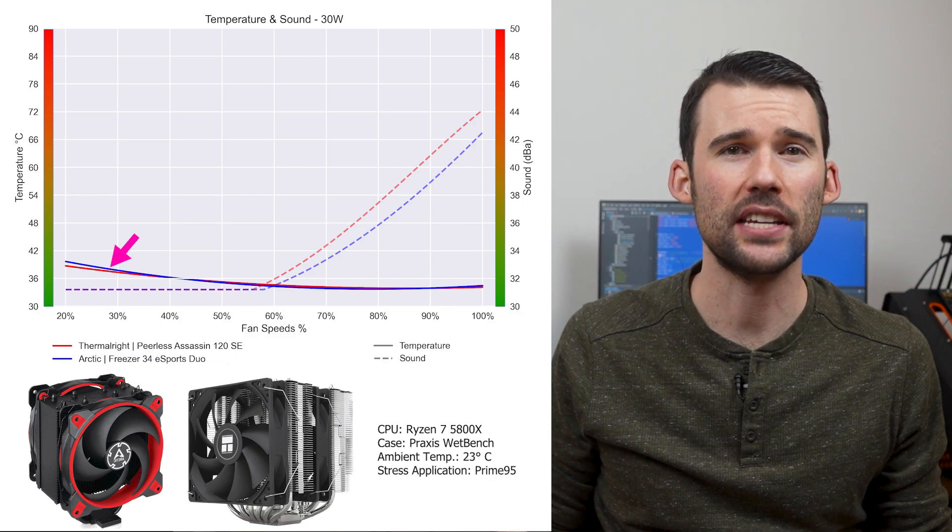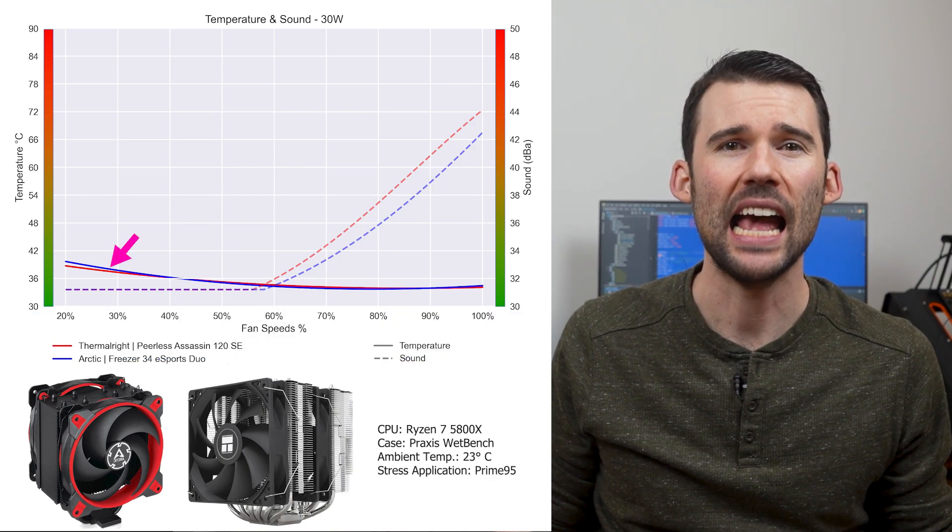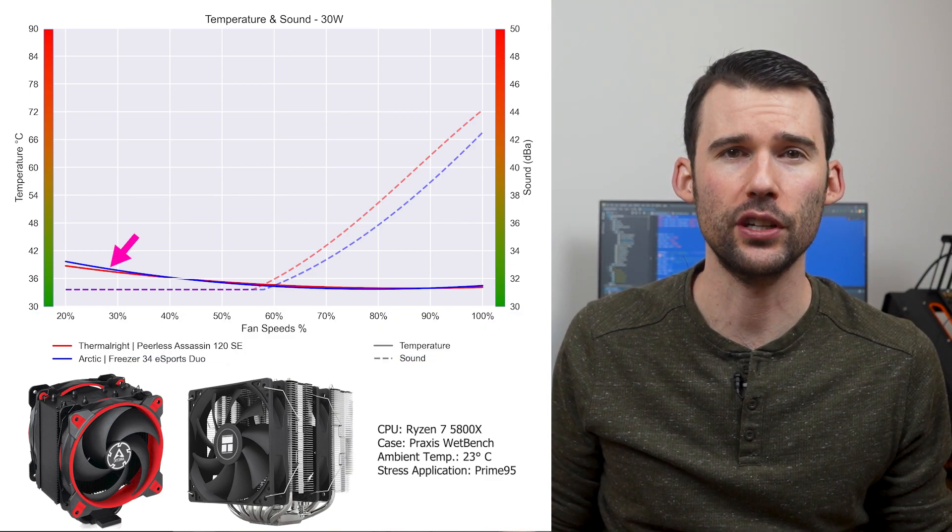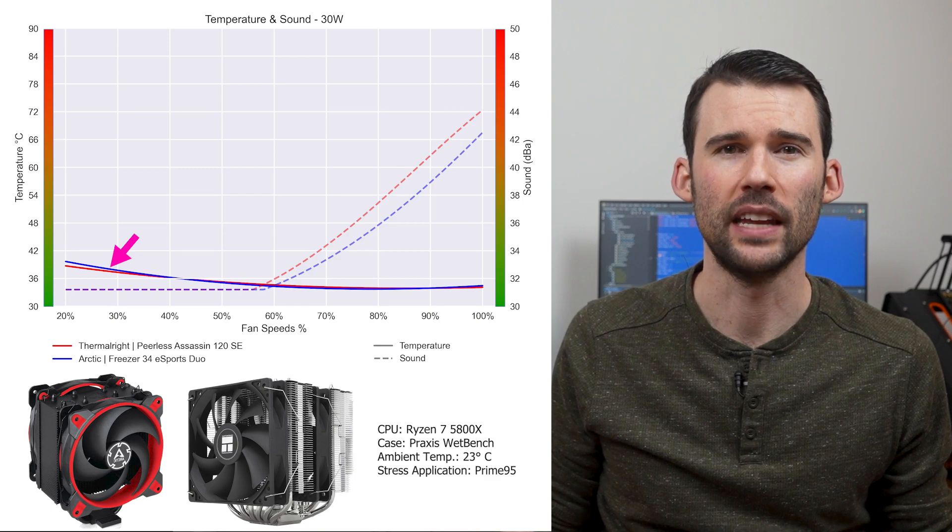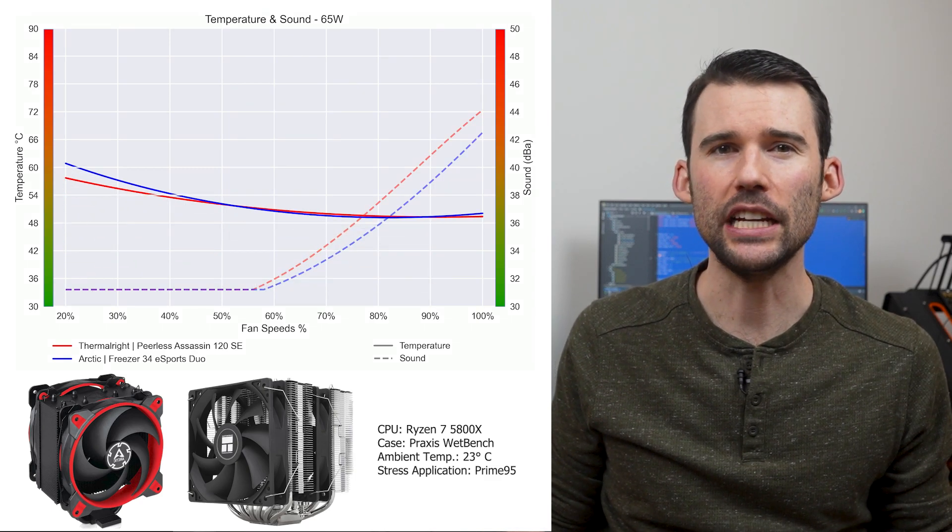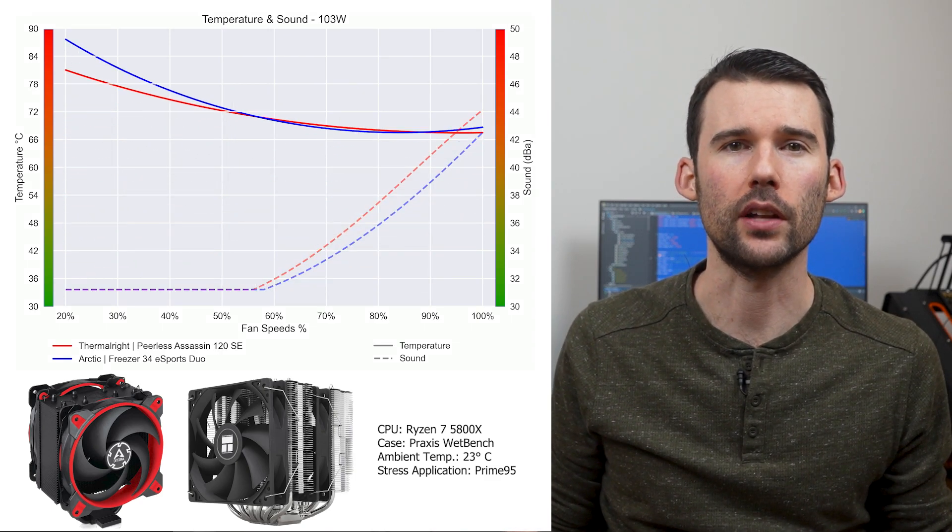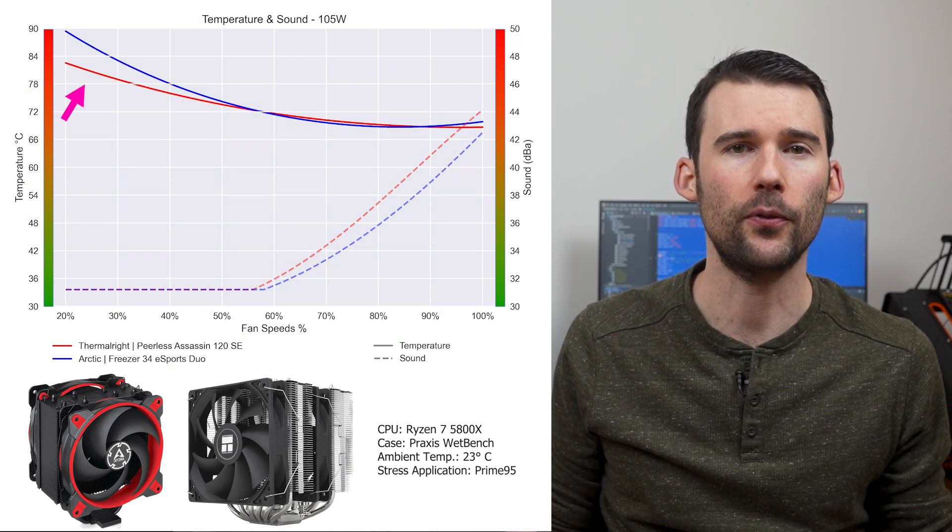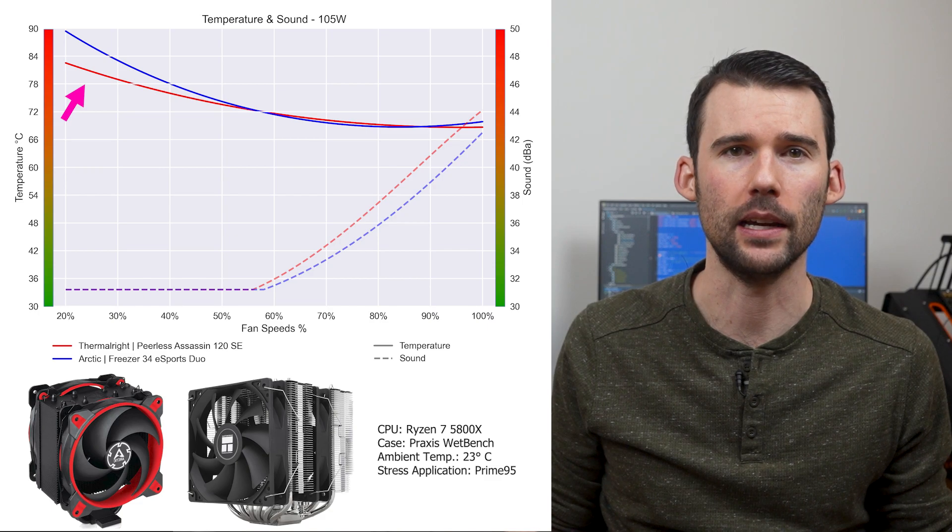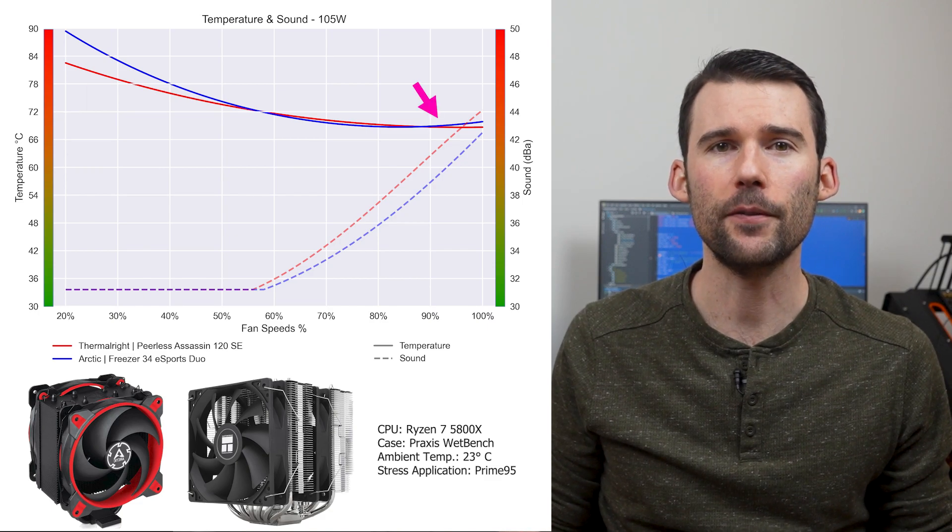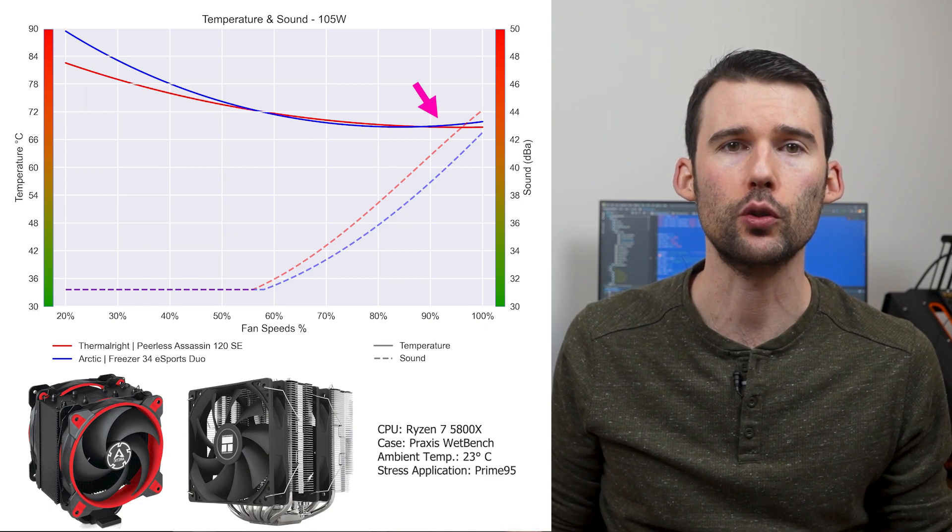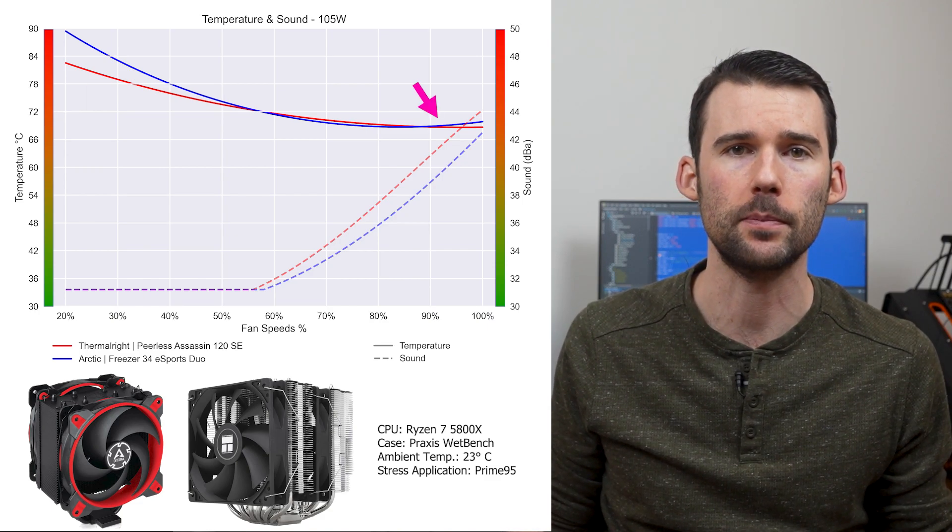At idle, the Peerless Assassin, in red, has similar cooling performance as the Arctic Freezer, in blue. As we turn up the heat to 105 watts, we can see that the Peerless Assassin outperforms at the lower RPMs, but this difference shrinks to minimal levels as the fans approach 100% fan speed.